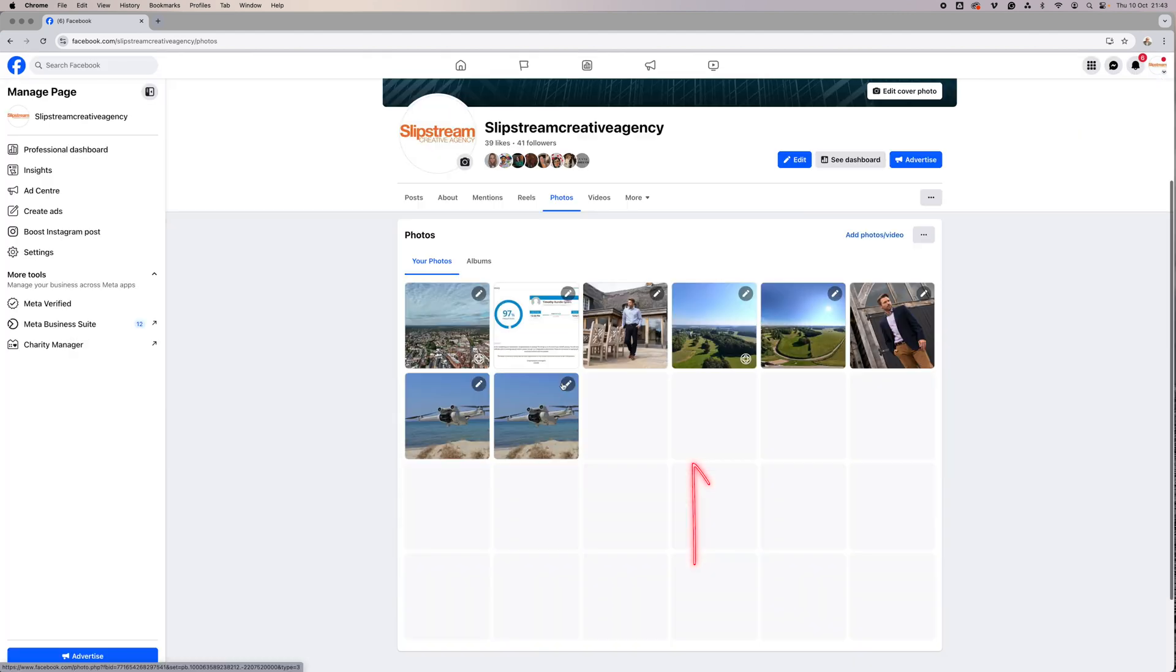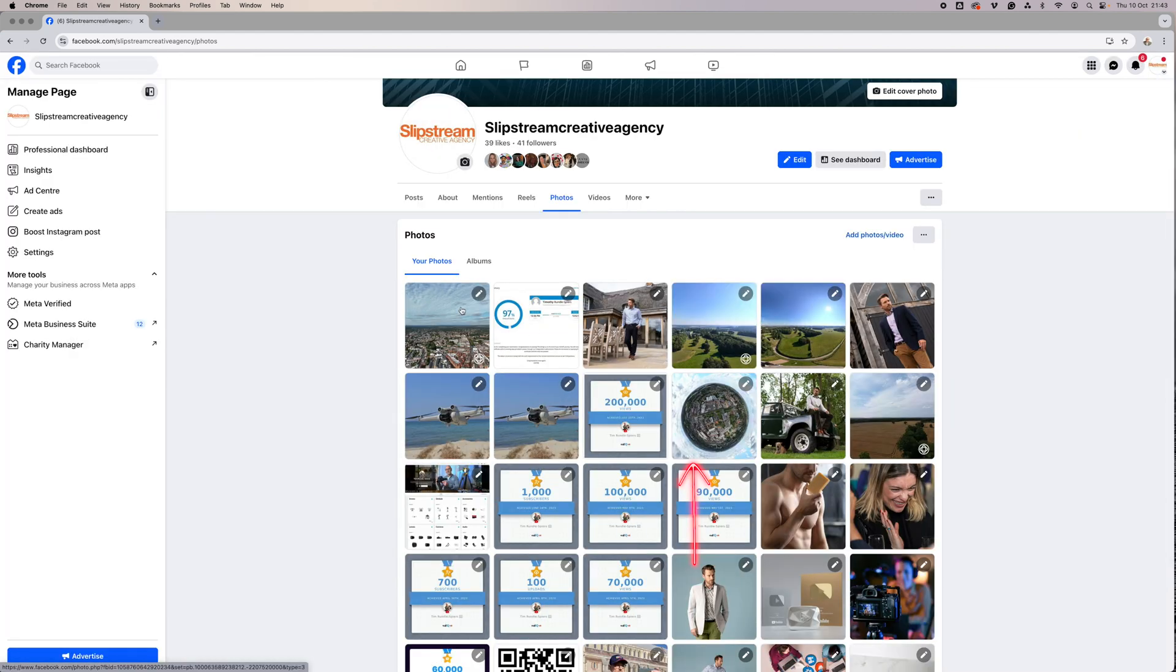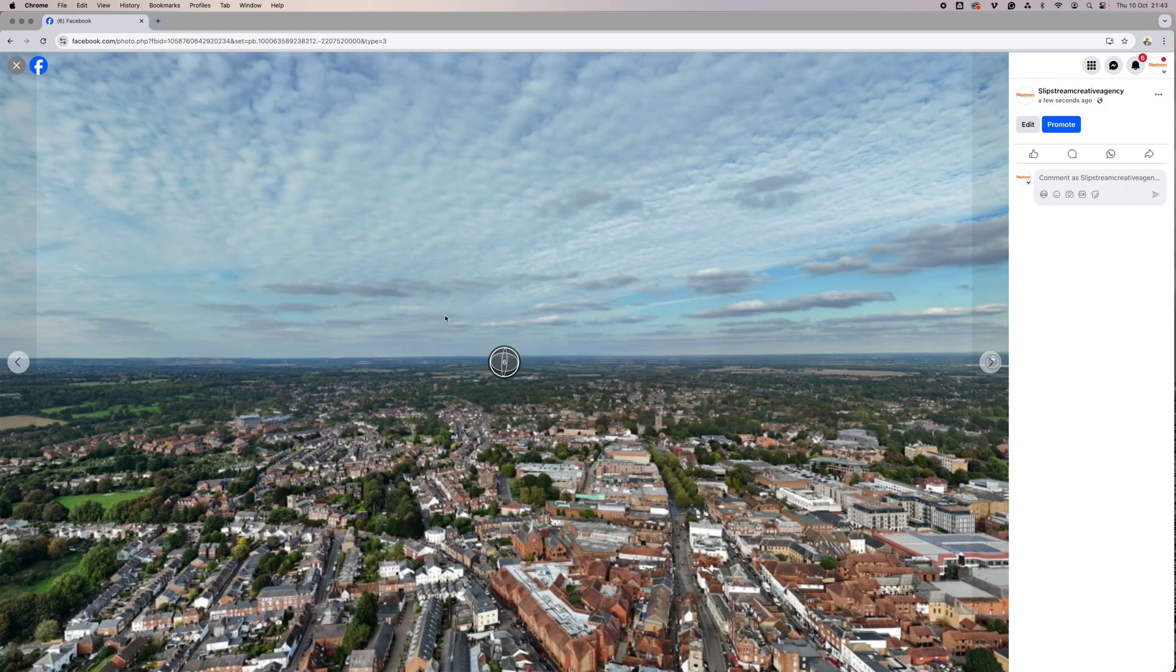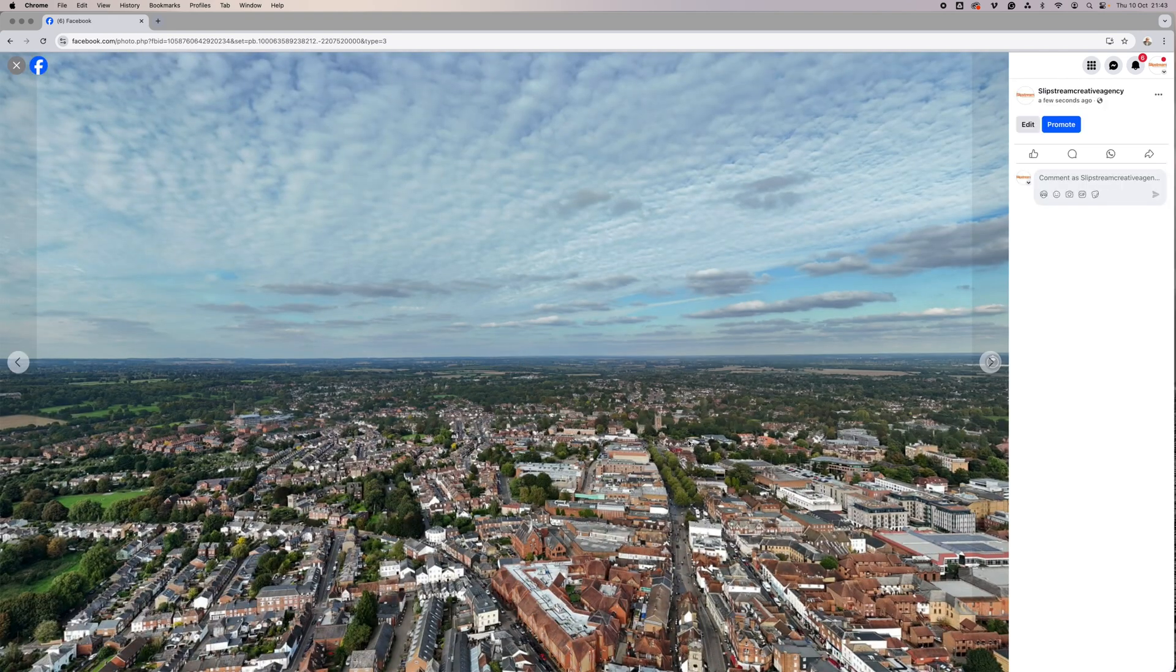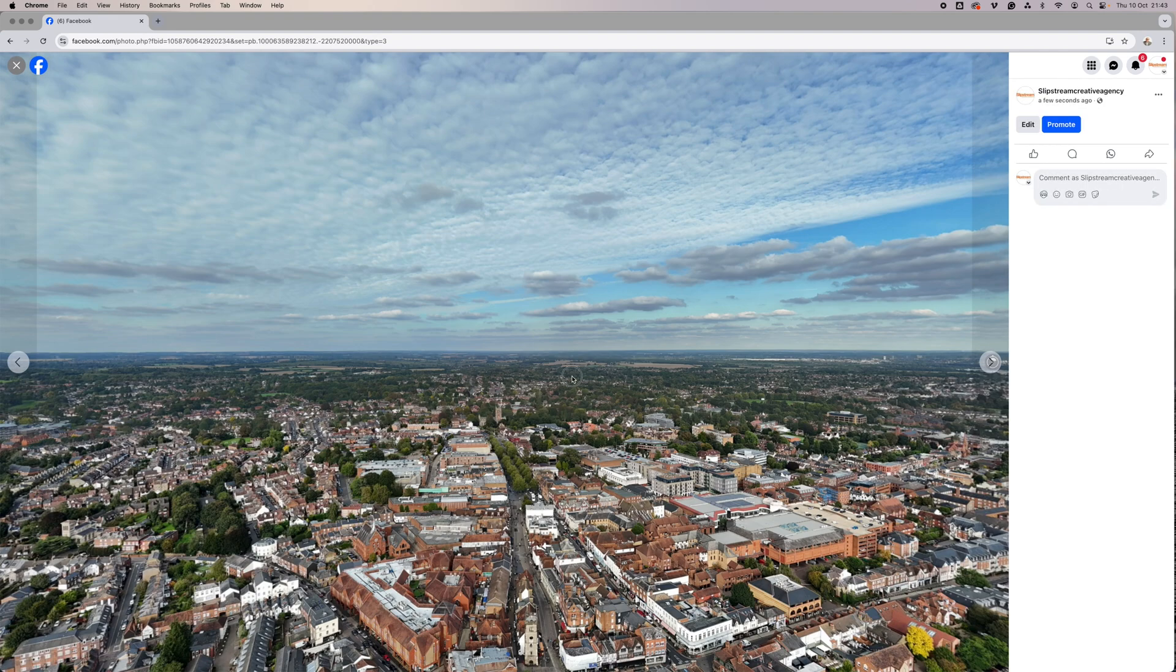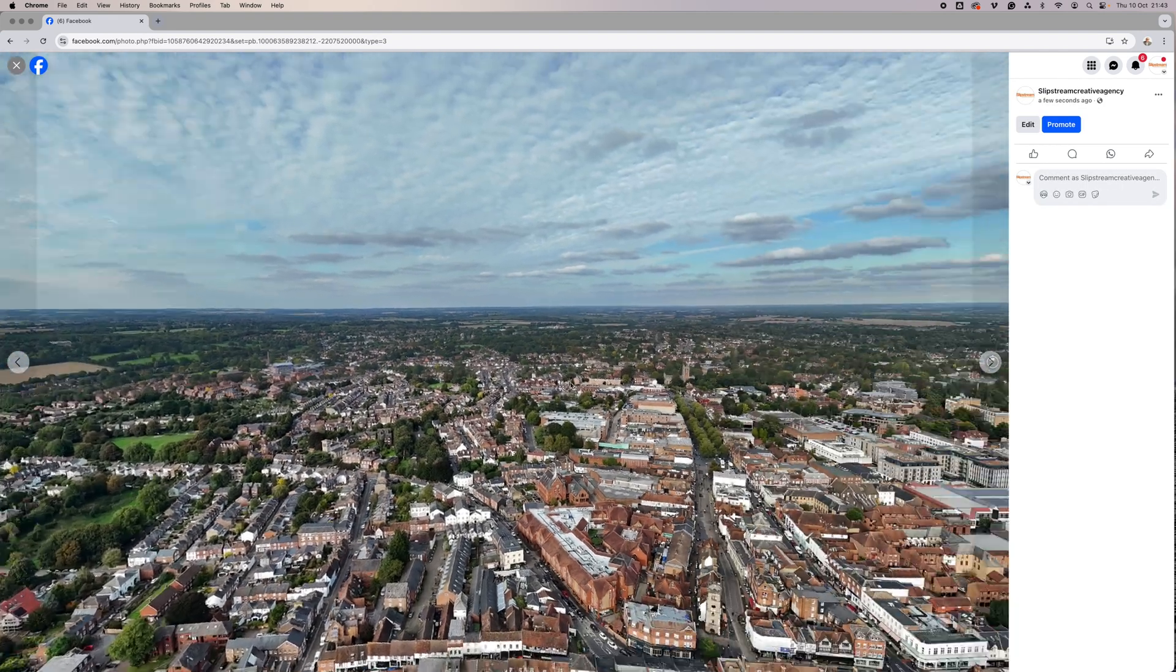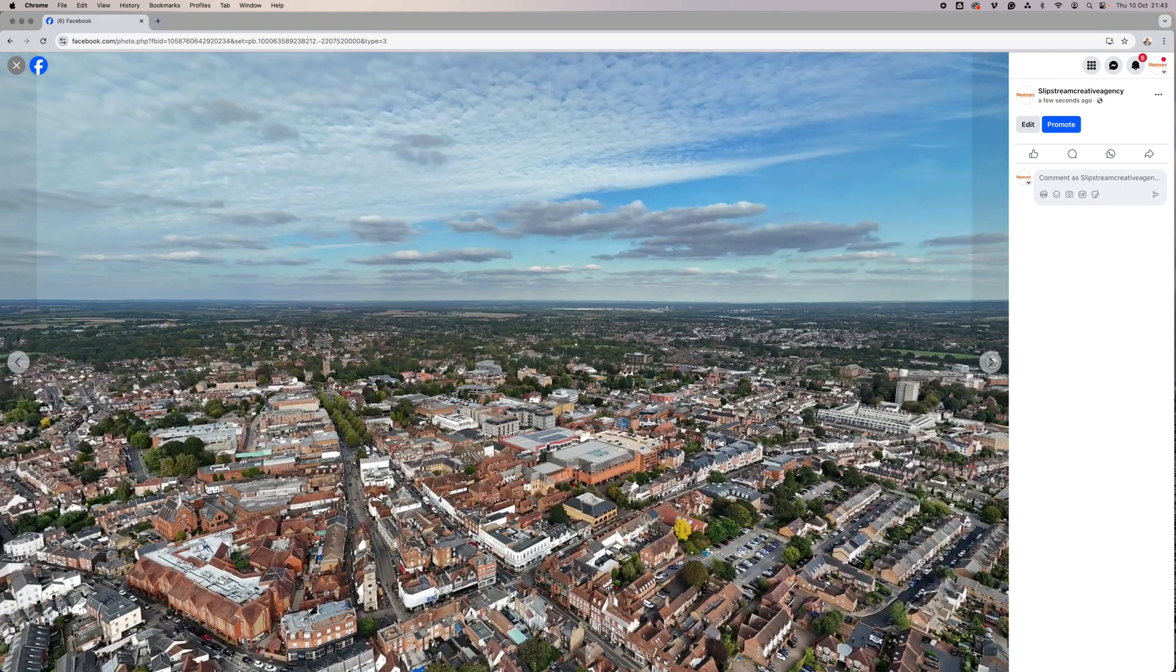Check your photos. And again, there's your 360.